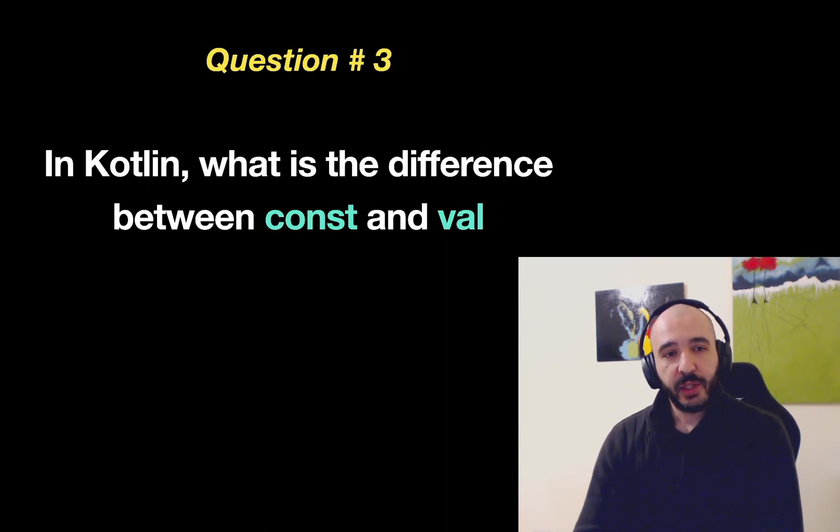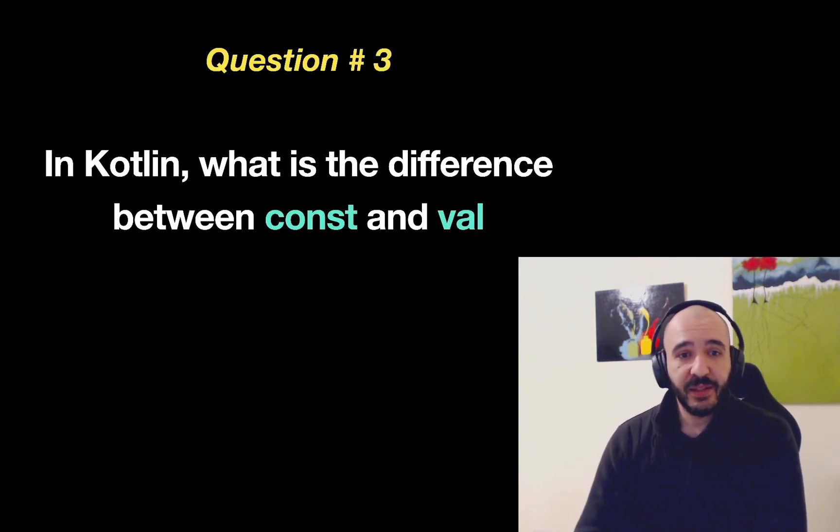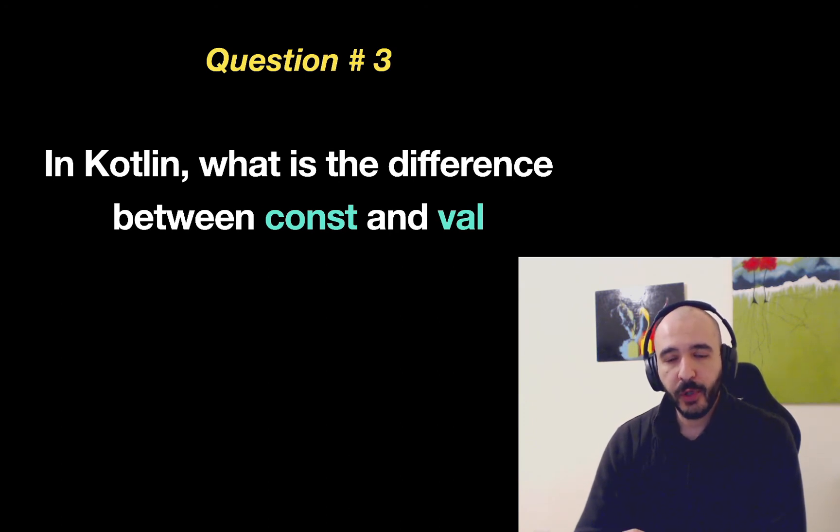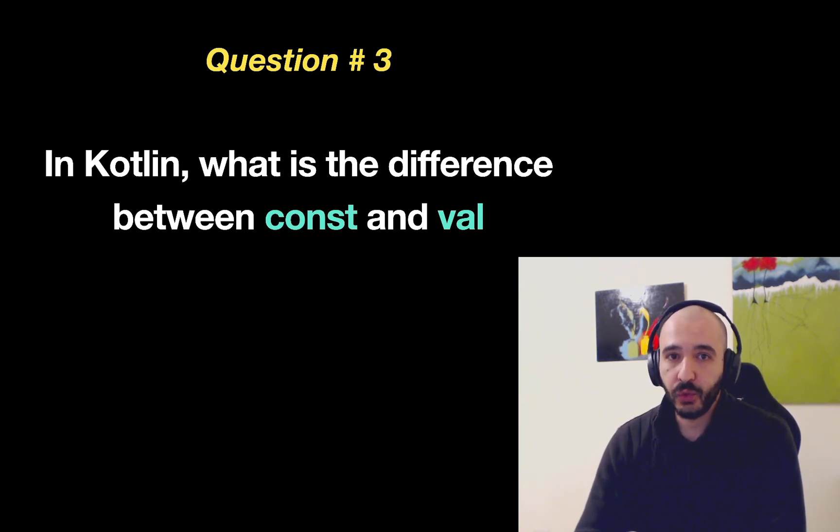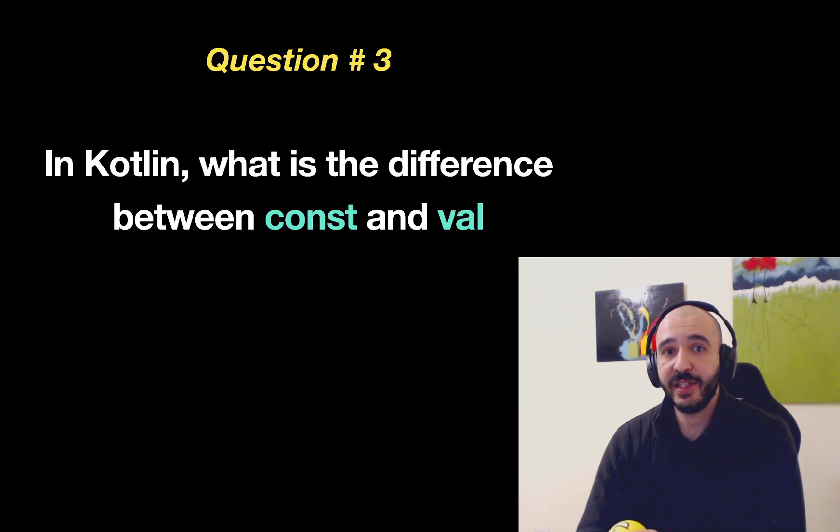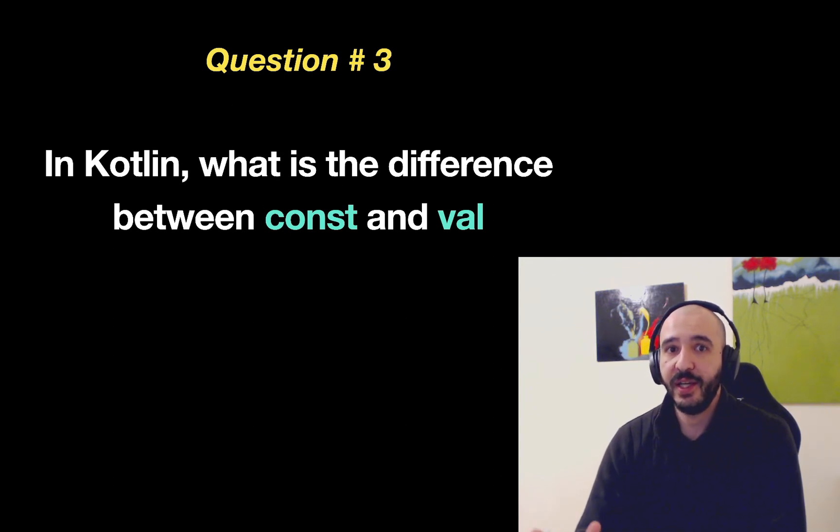This is a nice one. In Kotlin what is the difference between const and val? So both of them are used to define values that do not change or cannot change.